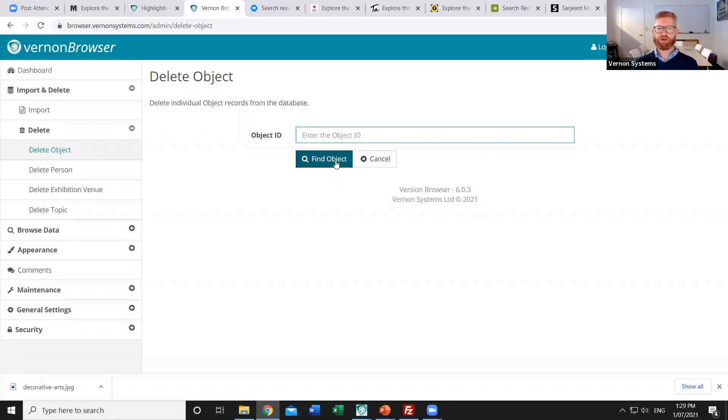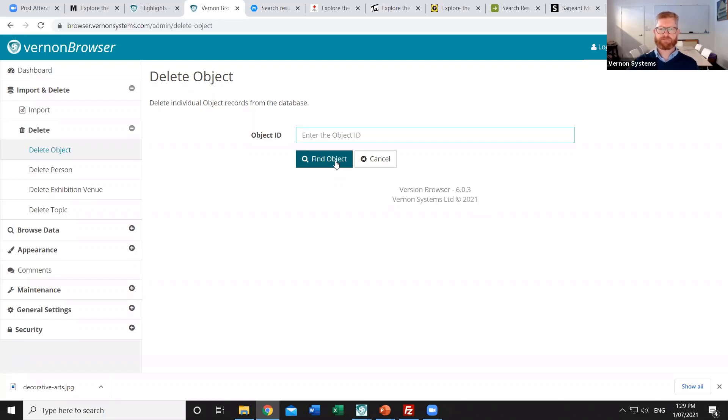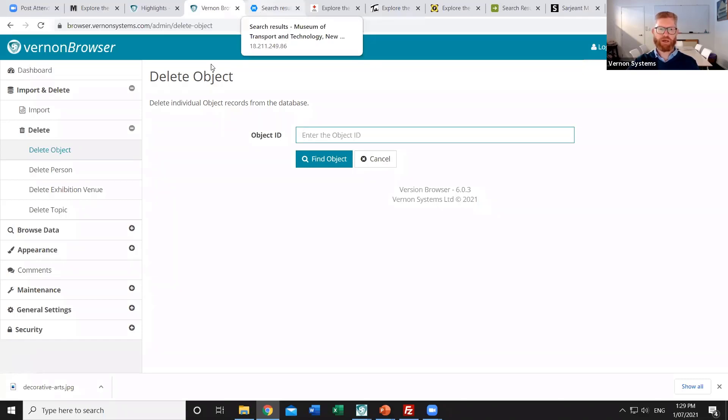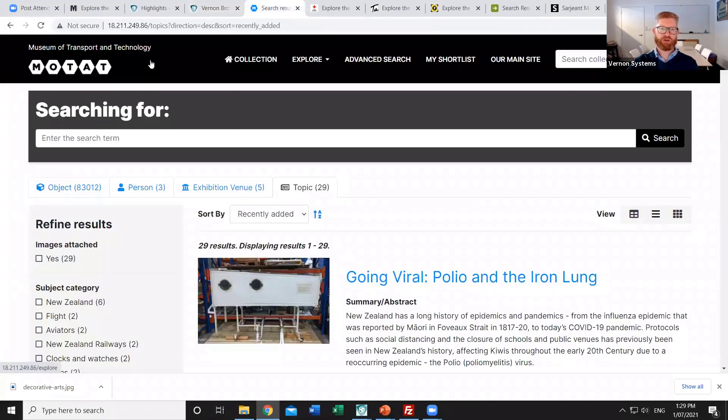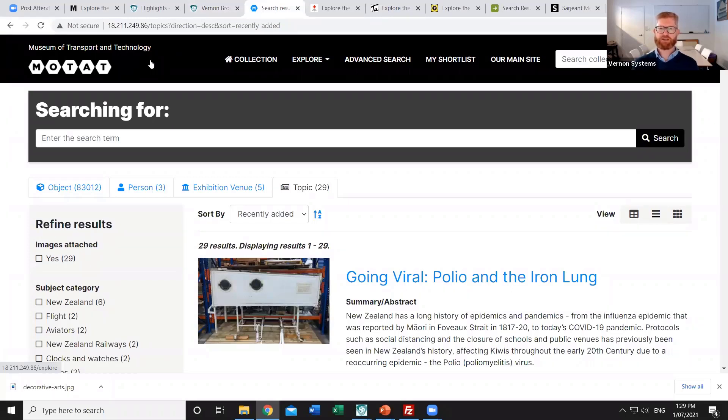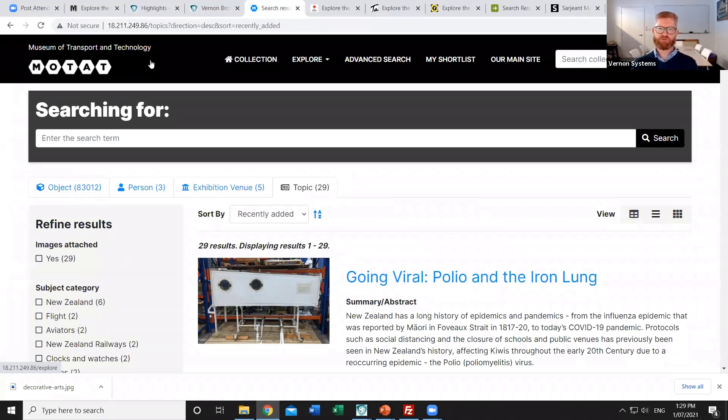The last thing that I wanted to do today was to just look at those templates that we have and different examples of how other clients had modified those to suit their own particular branding and their particular collections. Vernon Browser version 6 has just been released and we're working with the Ministry of Transport, sorry the Museum of Transport and Technology to upgrade their browser site to the latest version. So this new site isn't quite live but they've given us permission to show one of the new features and that's the inclusion of topic records.